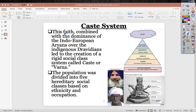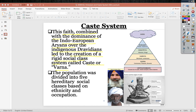The caste system arose from the combination of Dravidian and Aryan peoples, with the dominance of Indo-European Aryans over the indigenous Dravidians. This led to the creation of a very rigid social class system called the caste, or in Sanskrit, varna. There is a level of racism here — the Indo-European Aryans were lighter-skinned from Central Asia, whereas the Dravidian population is darker-skinned from far south in the subcontinent.